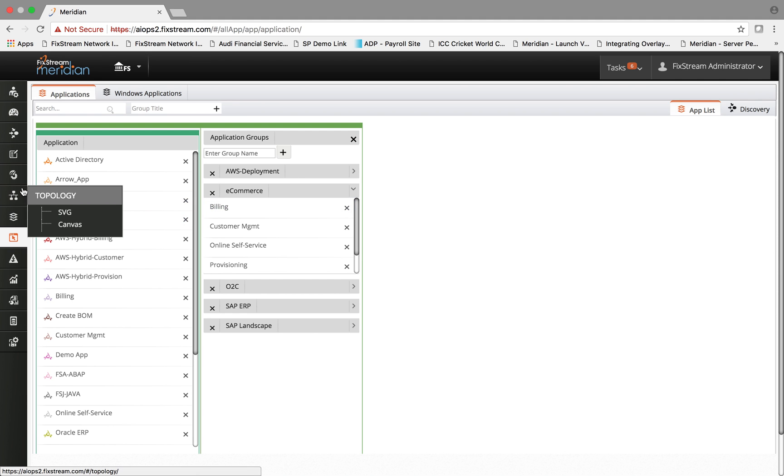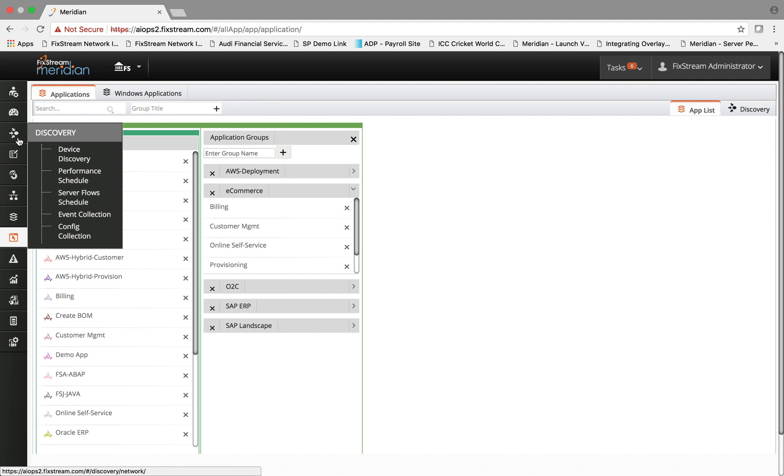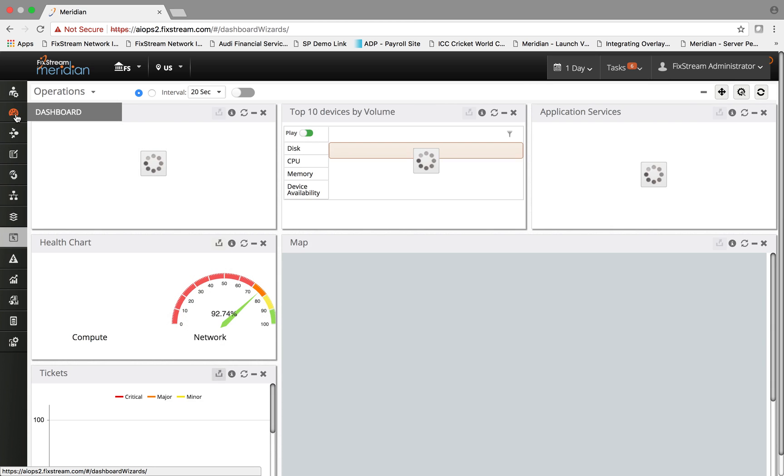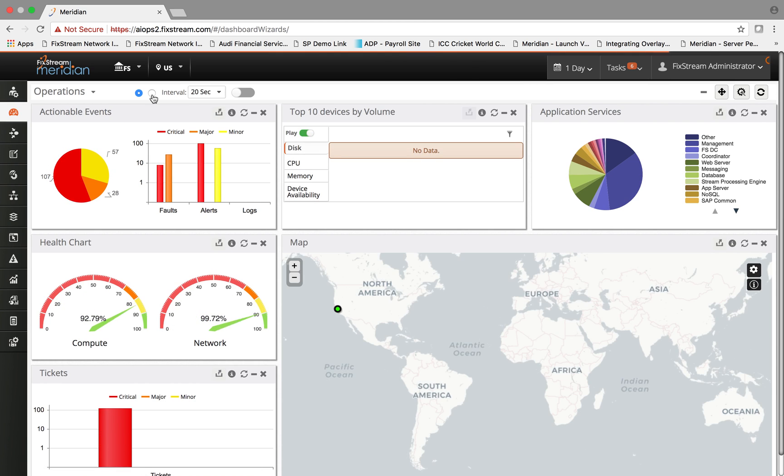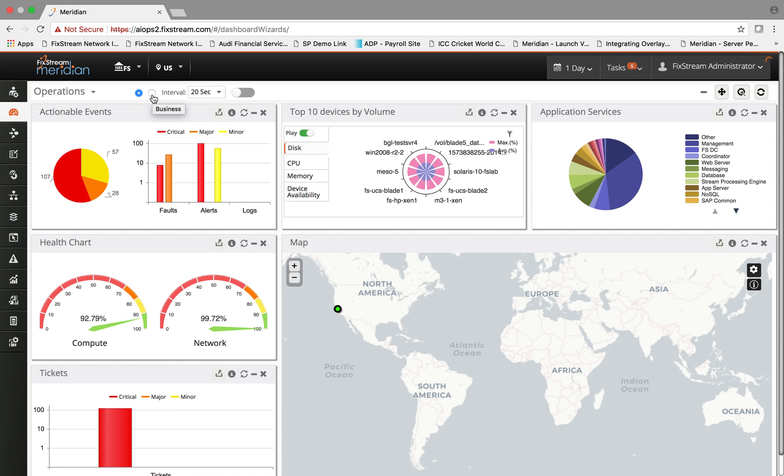You can ingest the business KPIs and the business metrics. For example, within the e-commerce business stack, what are the number of orders being processed within a given time, their status, and based on the KPIs of response time and the end-to-end completion time of a business process event.